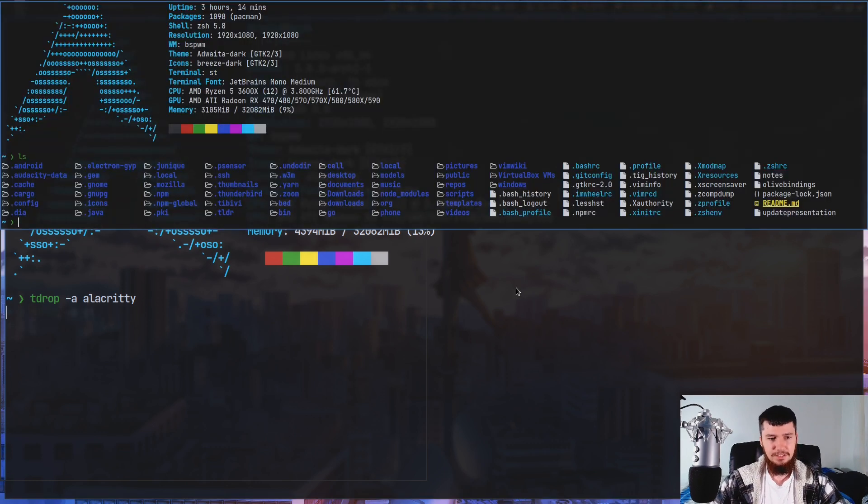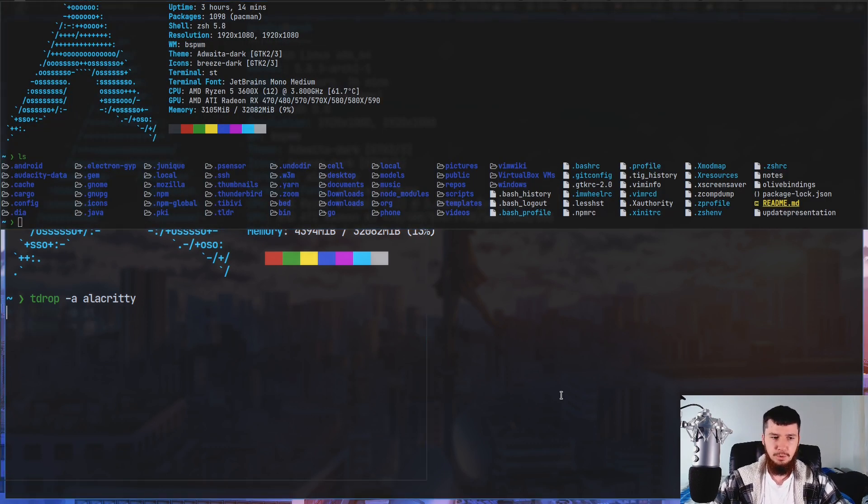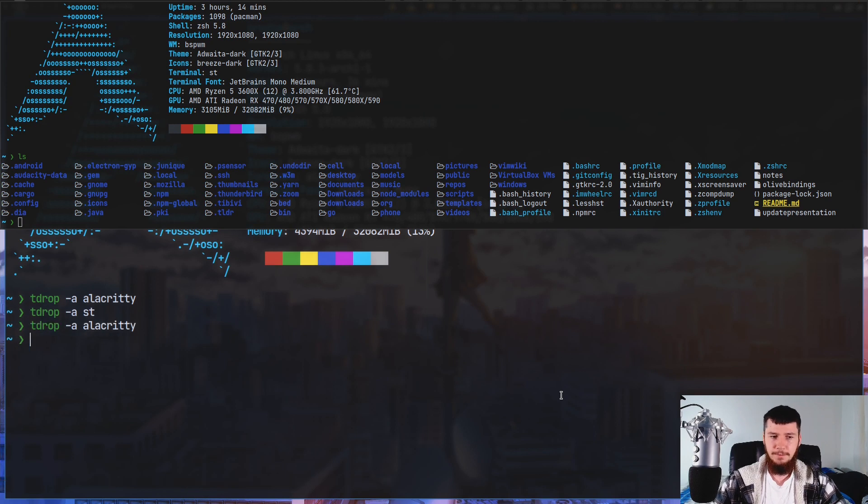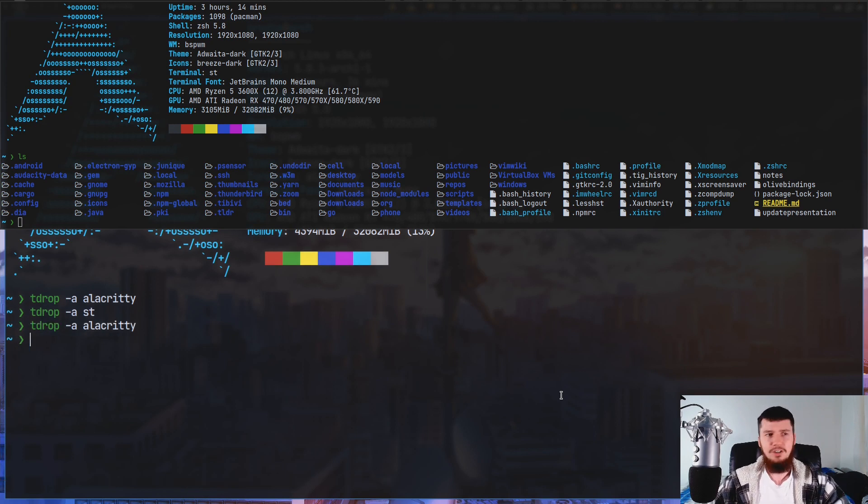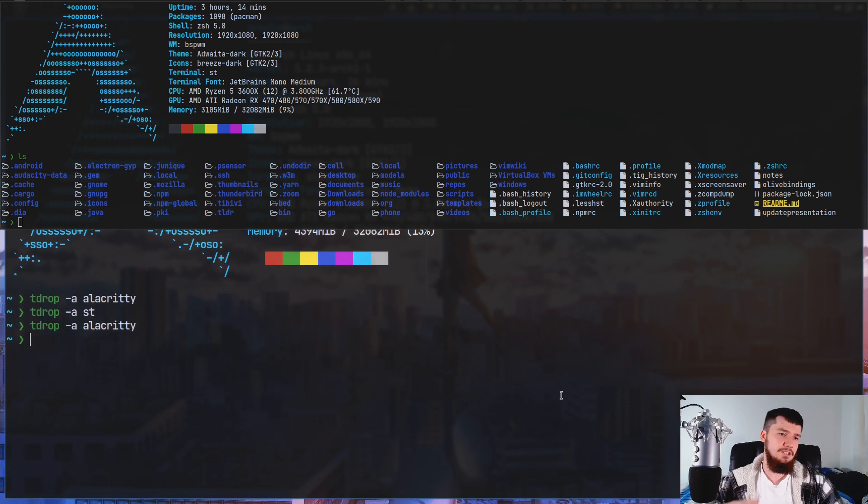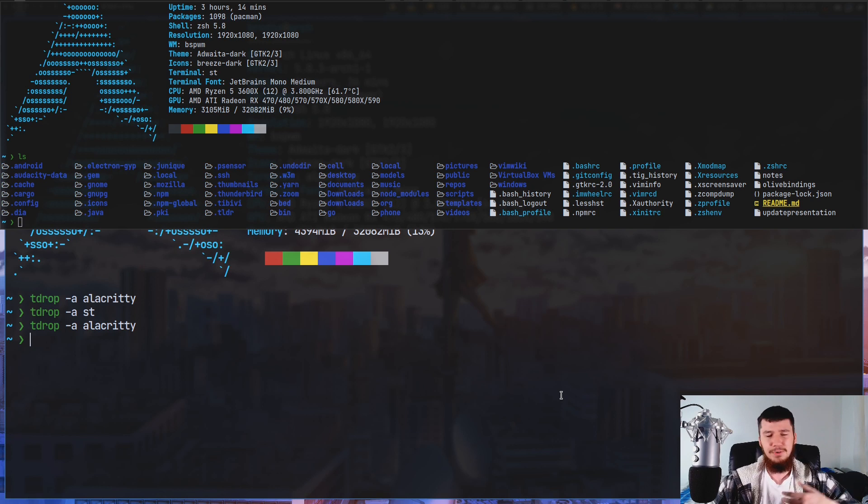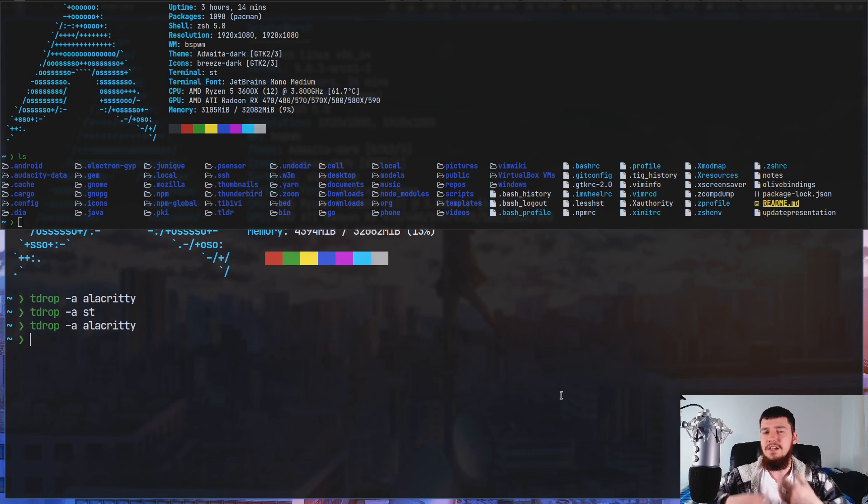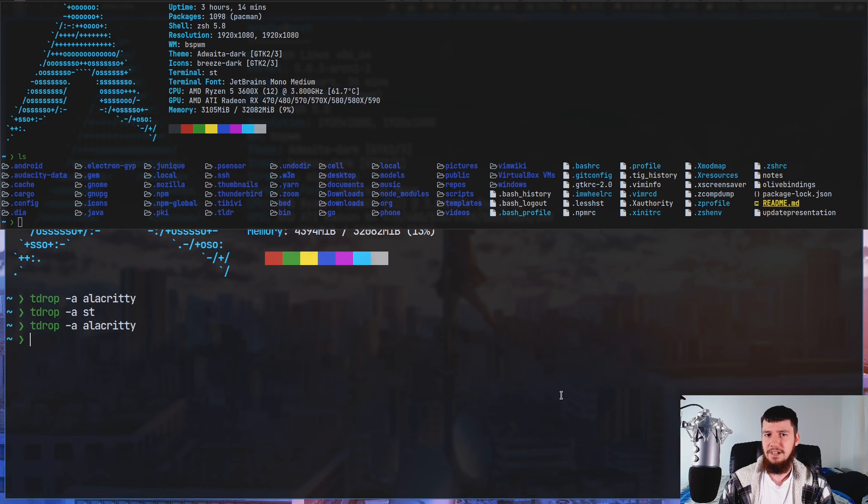Now I would recommend using something like ST. ST isn't on the list of supported terminals, but it does just work perfectly fine. So try something like that or try URxvt or Xterm or really any other terminal.